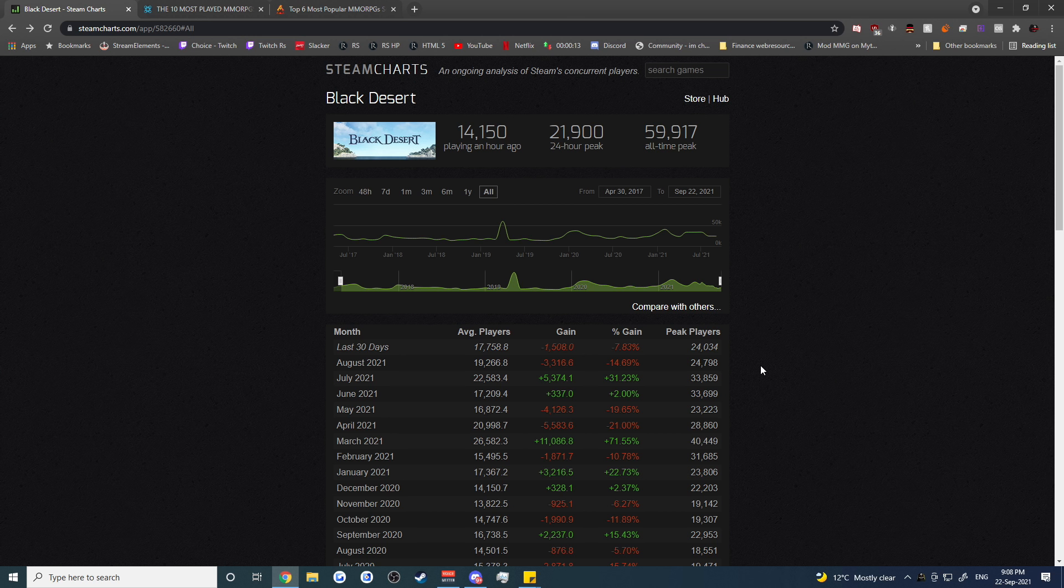The number of players on Steam I would have to assume is vastly below that of the client players. The reason for this is whenever they do free events where they give away the game for free, they're giving away the client version of the game because then they don't need to pay Steam the amount of money or do all that negotiation with Steam when they're trying to give the game away for free.